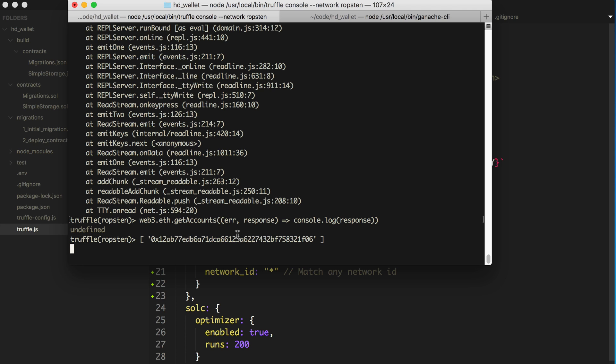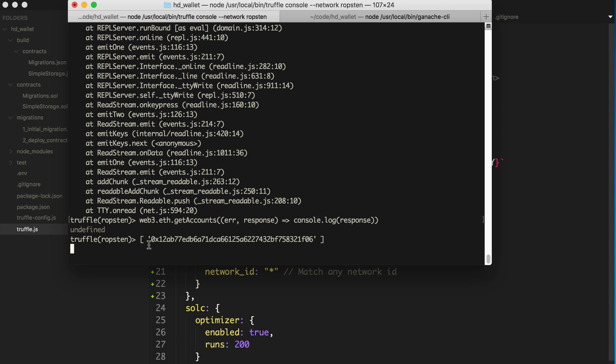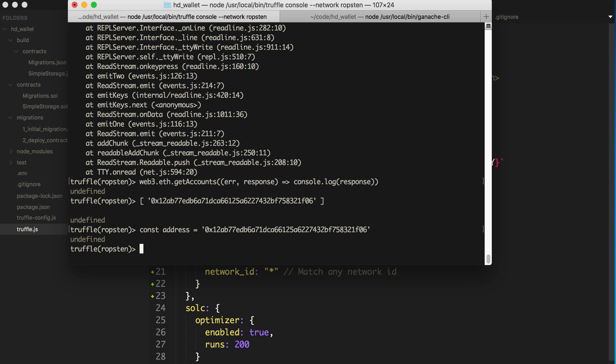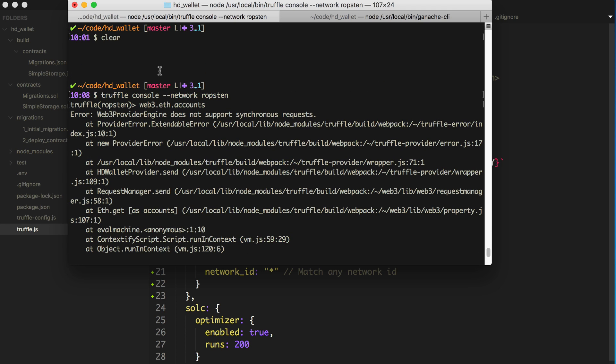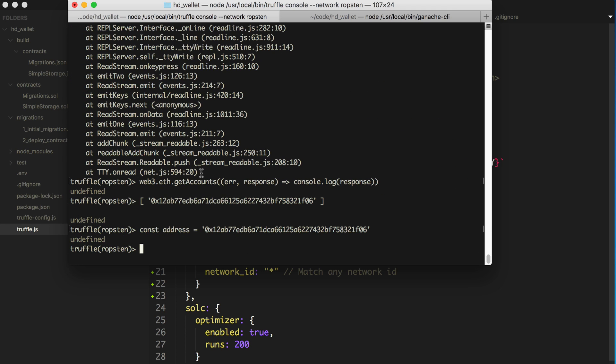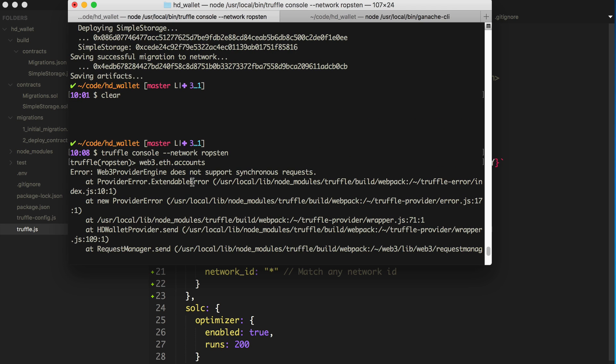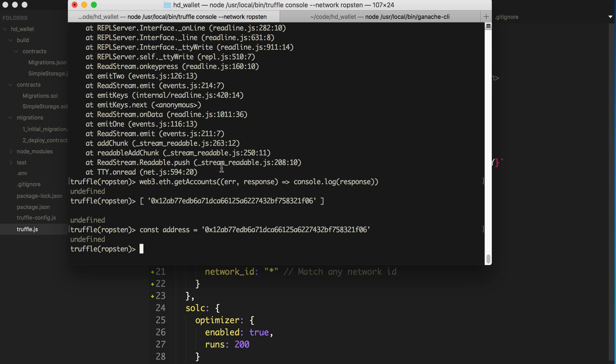All right. So this is our address here. Let's copy this. Say const address. So this is the address that's created by our Truffle HD Wallet. So that's how you get access to it inside this console environment. So it's kind of a gotcha I just wanted to make you aware of. Because if you try to do web3.eth.accounts, it's going to blow up on you. So now that's how you get access to the account provided by the provider.